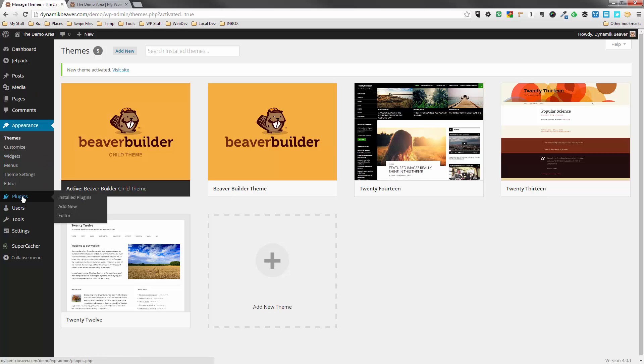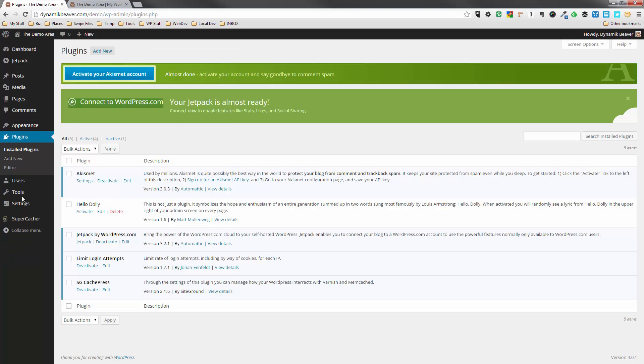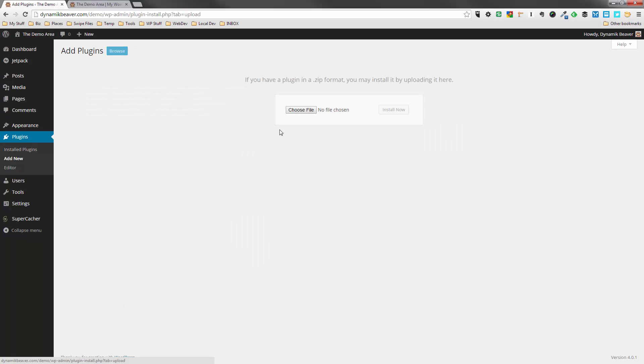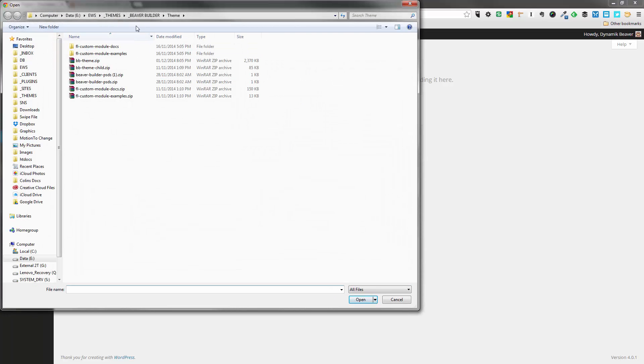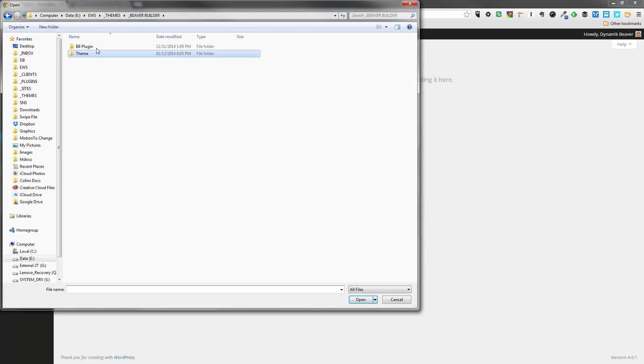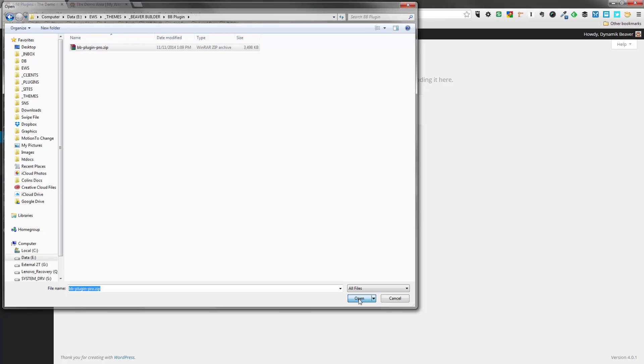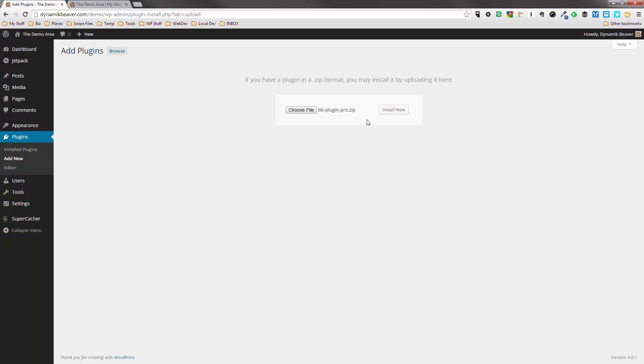Next thing we're going to do is we're going to install the Beaver Builder page builder plugin. So we'll go to Plugins. We'll click on Add New. Same location as we did for the themes. We'll do the Upload Plugin. Choose File. And we will go to the plugin. So wherever you've downloaded the plugin to is where you need to go right now. Click that. We'll upload that file.